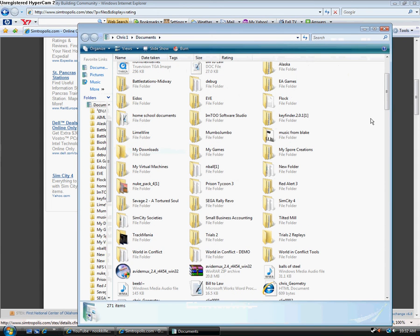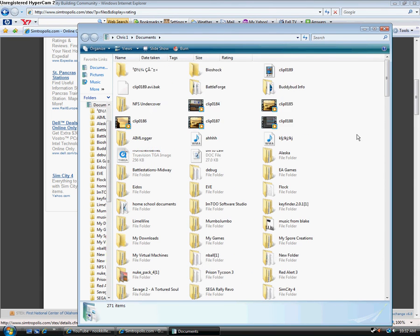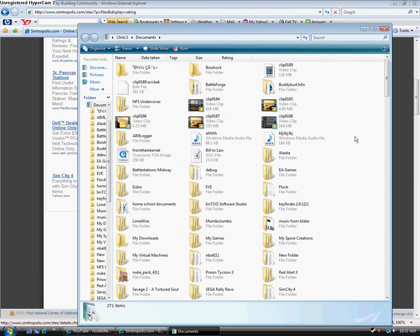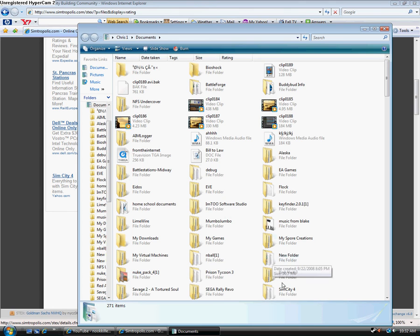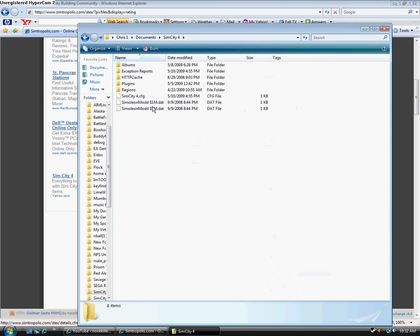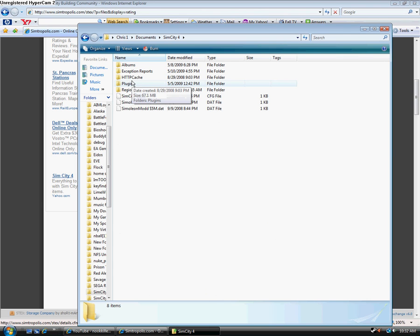Now, when you install the game, it will put a documents folder or a folder for SimCity 4 in your documents. So you have to find that, and hopefully you didn't delete it or you're going to have to reinstall the game. Now, here it is. It usually is pretty empty. These three things shouldn't be here.